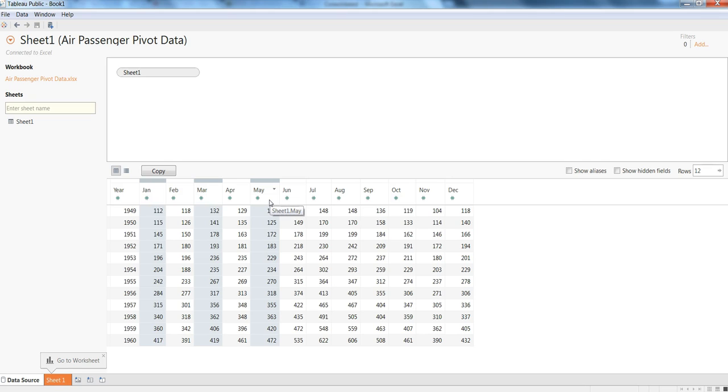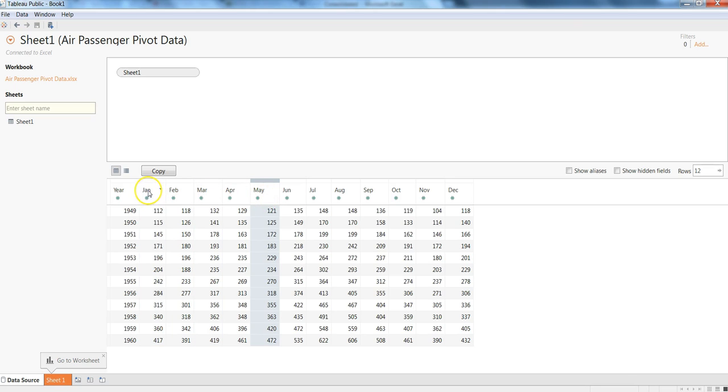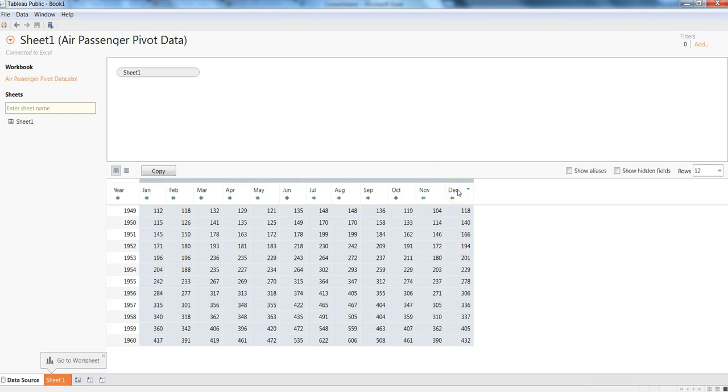If I want to have a continuous data column selection then I can press the Shift button. So for example, if I have nothing selected over here and I'm just pressing the Jan button, I can hold down Shift button and click December till the end and I can do my multiple selection till the end.